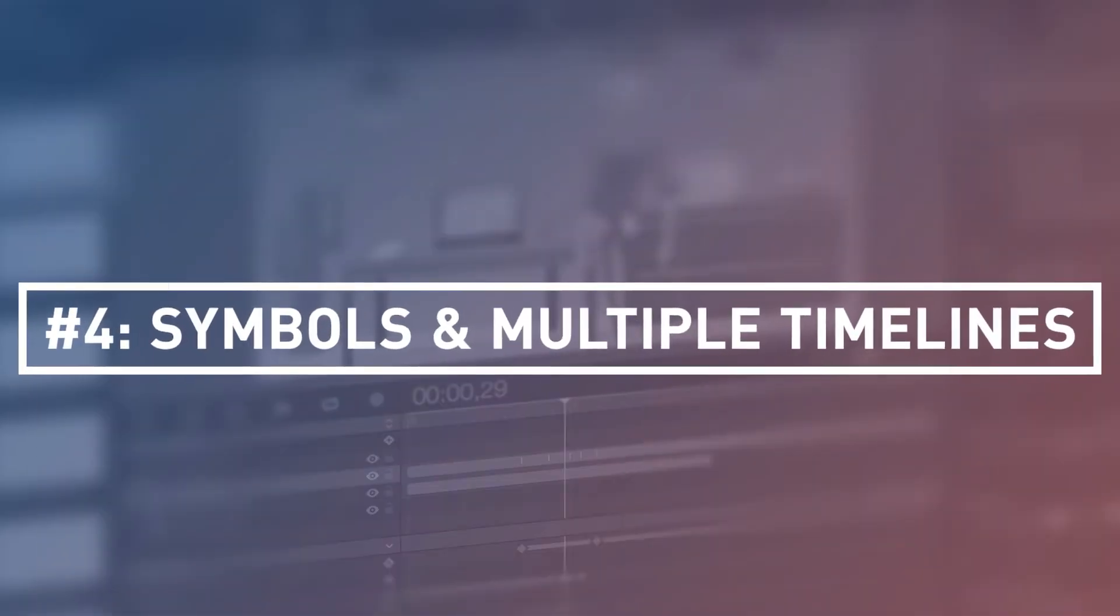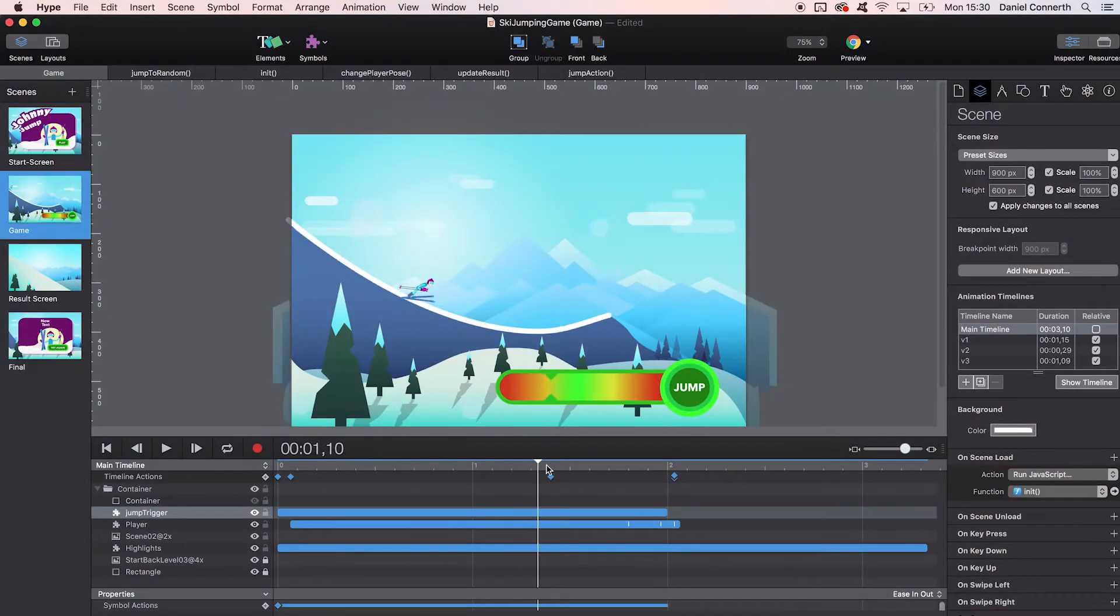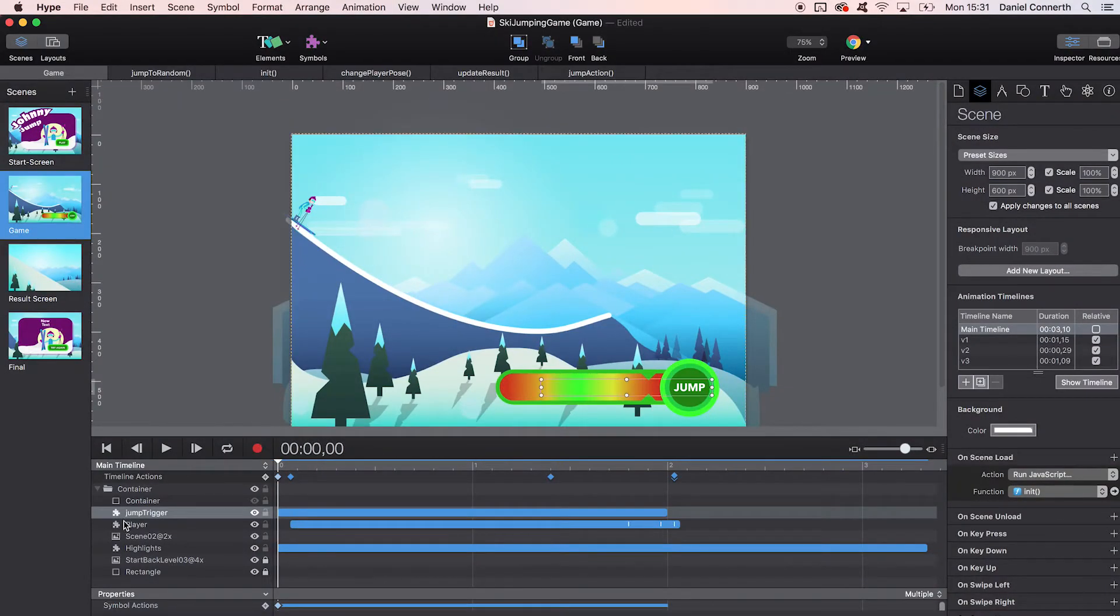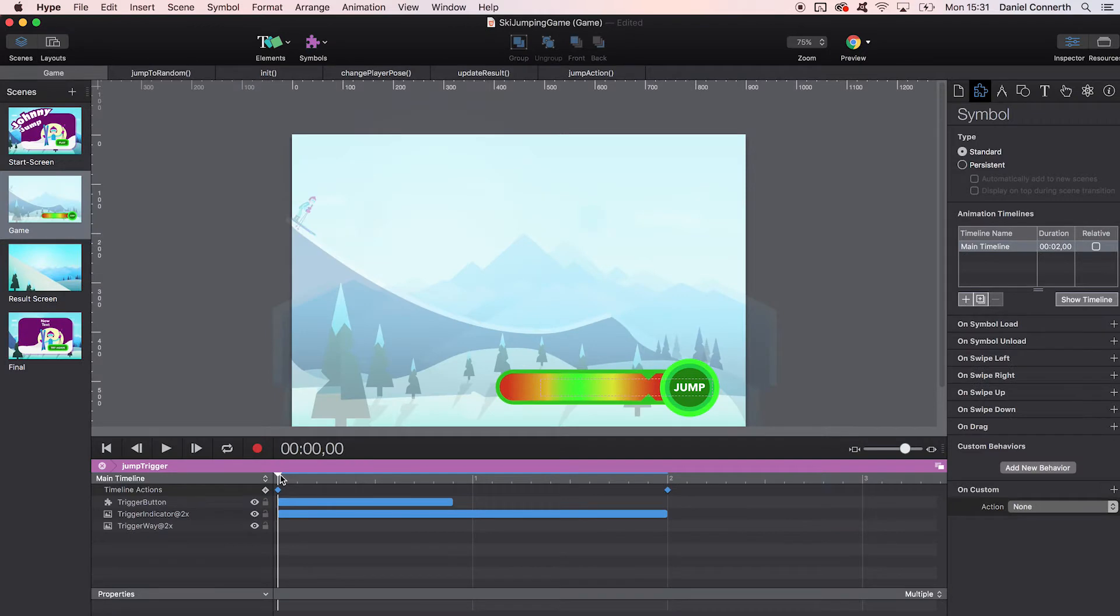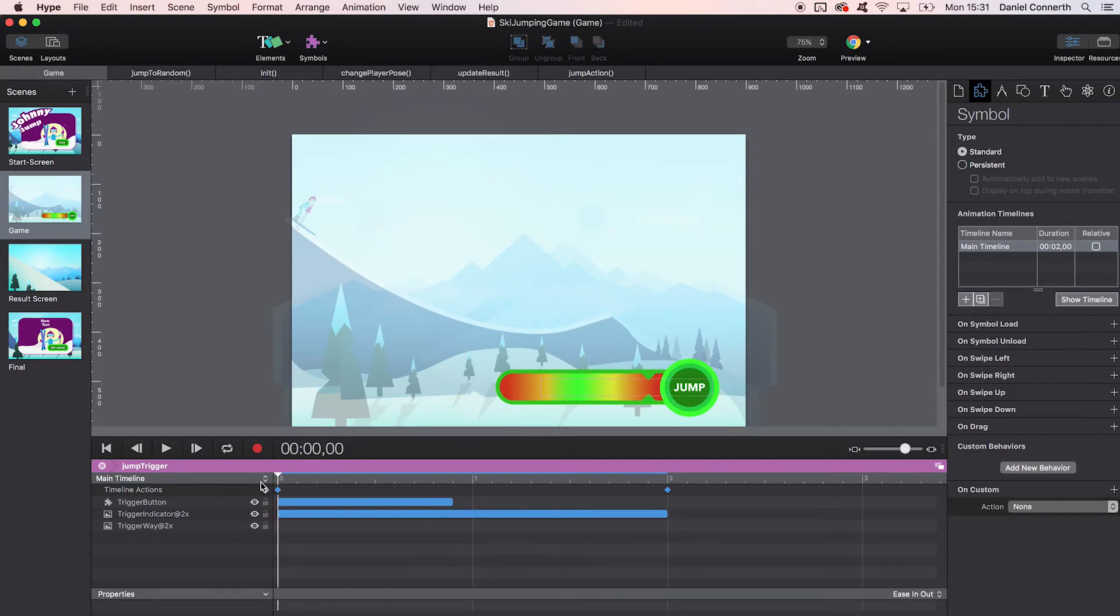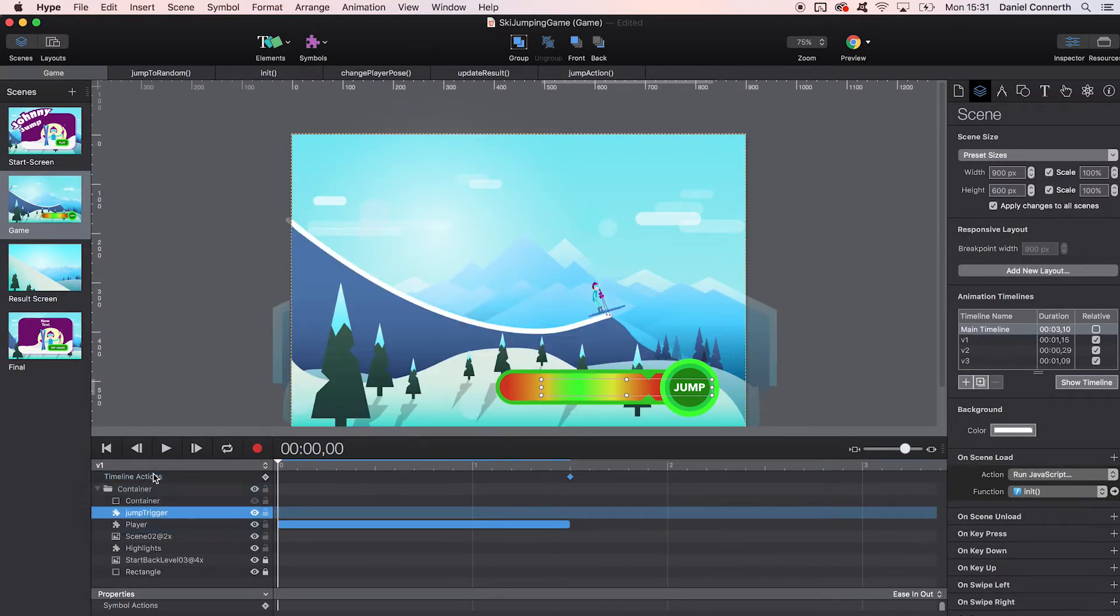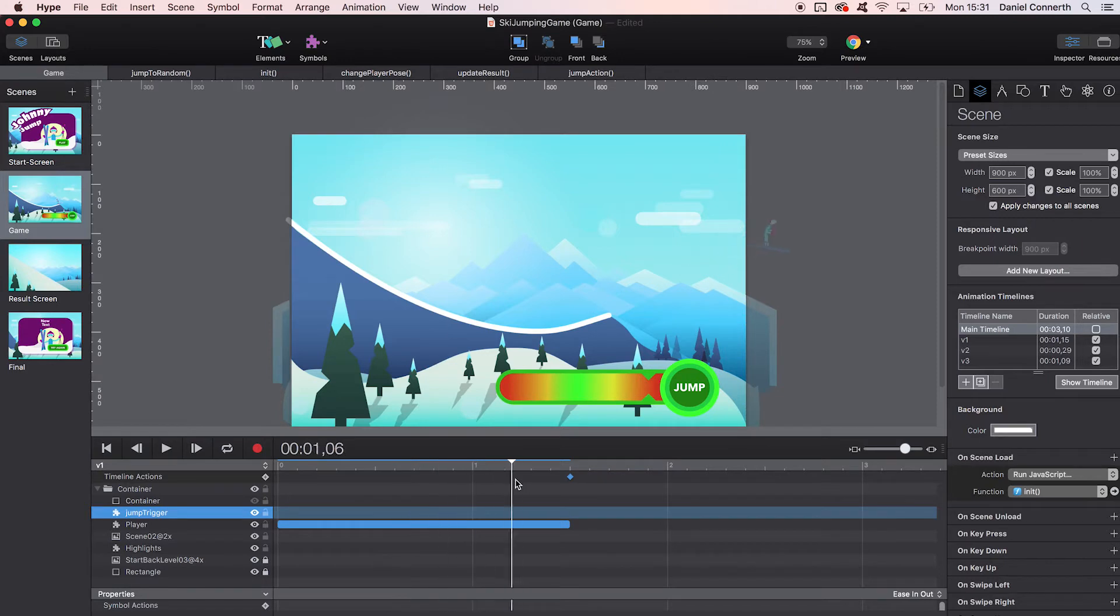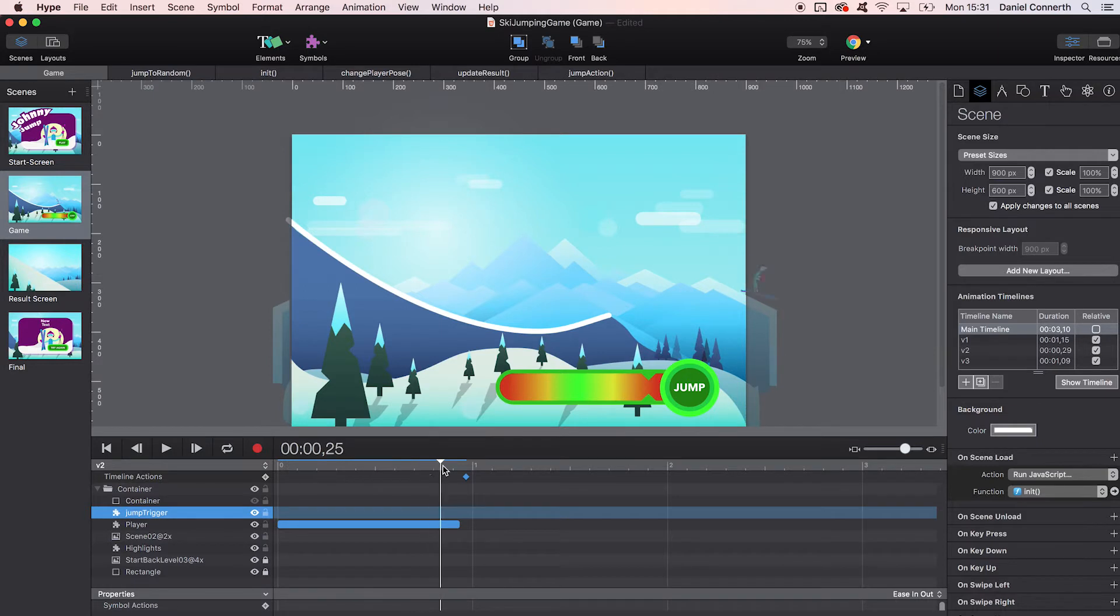Number four: Symbols and multiple timelines. For more complex choreographies, you need independent timelines. Therefore, symbols are a powerful weapon you don't want to miss in a mature animation tool. Hype adds a very interesting notion to that by offering multiple timelines for animation variations and even relative timelines where the initial values are not absolute but defined by the preceding timeline.